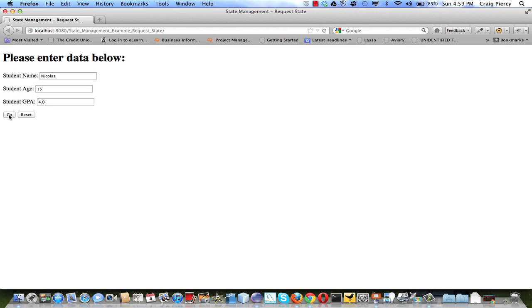A request will be sent for the page2. Page2 servlet will add a student named Nicholas who's age 15 to the request as an attribute, then pass execution on to page2.jsp for the view.